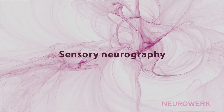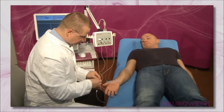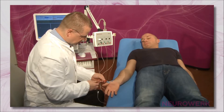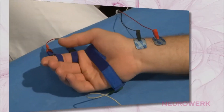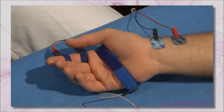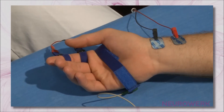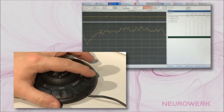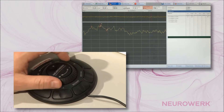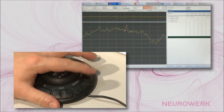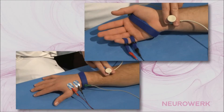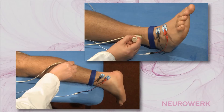Sensory Neurography. The implementation of sensory neurography is basically similar for all nerves available for this examination. It is recommended that this examination be viewed using the example of the median nerve. The techniques shown and described herein are essentially repeated in all other nerves, particularly regarding the basic application of stimulation and recording electrodes and the method of distance measurement.